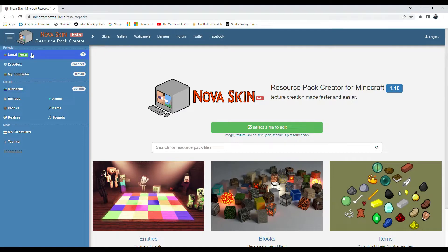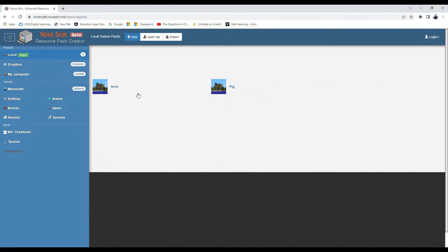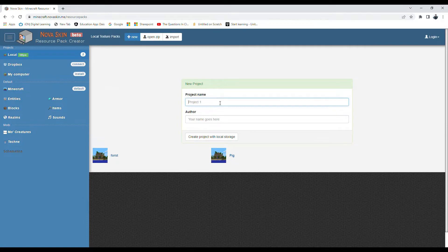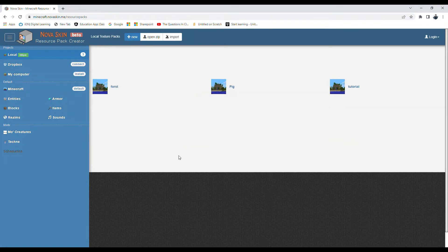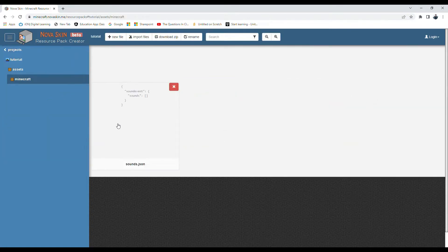Click on 'local' on the left side. I have two projects here already - just click 'new' and you get a new project. Name this something like 'youtube' or 'tutorial,' and then put your author name. I'm just going to put 'snorting p88.' Now we have a new project.